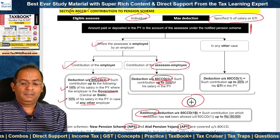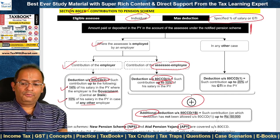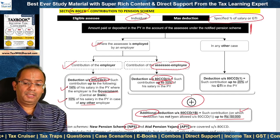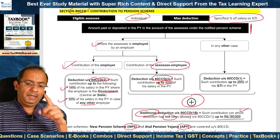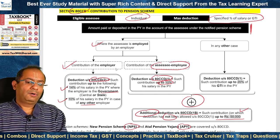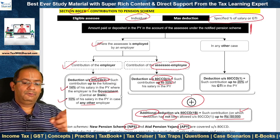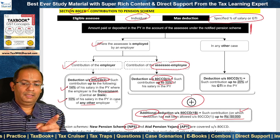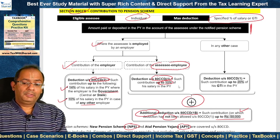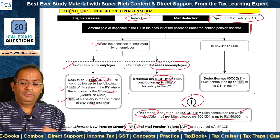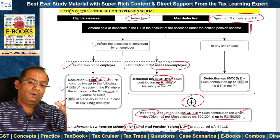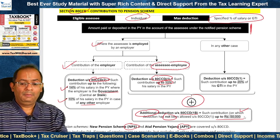For the employee's own contribution under 80CCD(1), deduction is allowed up to 10% of salary in the previous year. In addition, an additional deduction is allowed under 80CCD(1B) of up to Rs 50,000 — but on that contribution on which 80CCD(1) deduction has not been allowed. So for the same amount, 80CCD(1) and 80CCD(1B) cannot both be claimed. For a government employee, employer's contribution is allowed up to 14% of salary; for other employees it is 10%. The employee's own contribution is allowed under 80CCD(1) up to 10% of salary, plus an additional deduction under 80CCD(1B) up to Rs 50,000, provided the same amount is not deductible under both provisions.